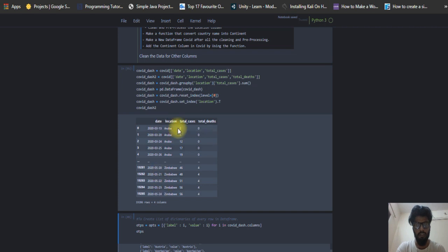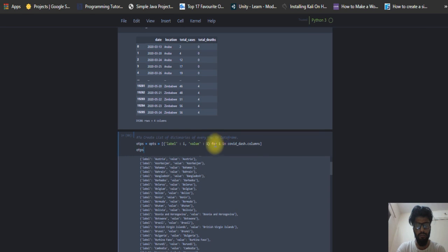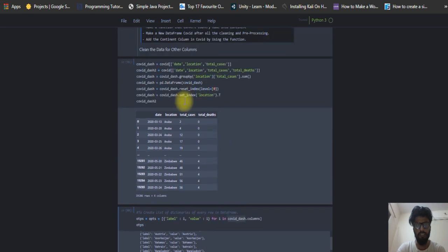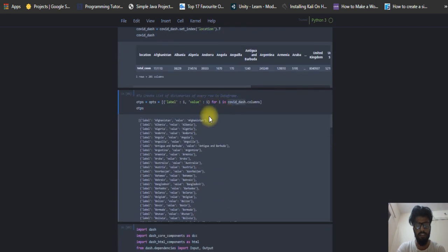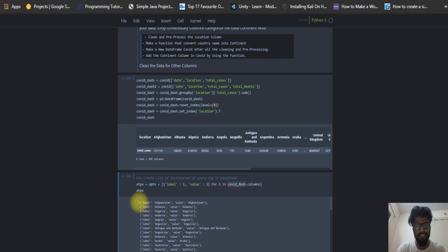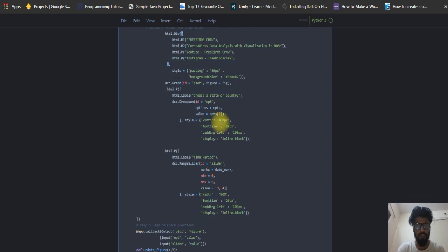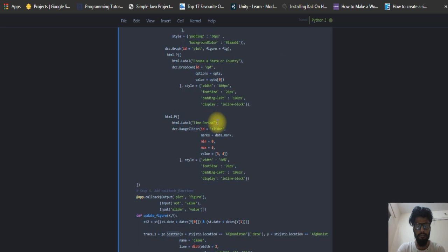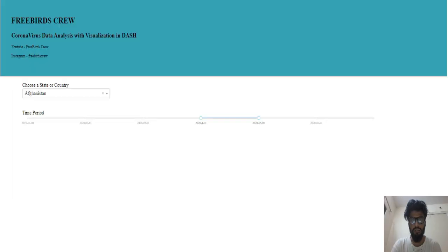The most important thing I used is the COVID dash structure which looks like a dictionary inside a list, because Plotly graphs always take values in a dictionary-in-a-list format. Now I have to run the web app.